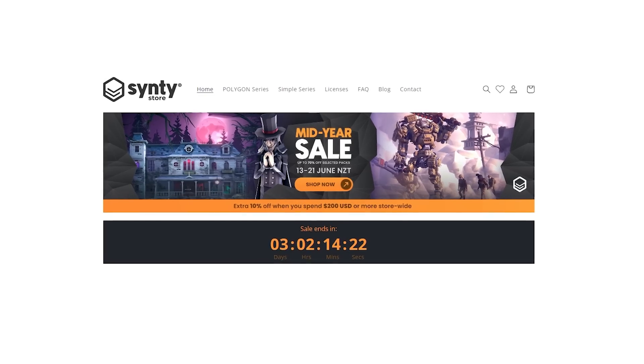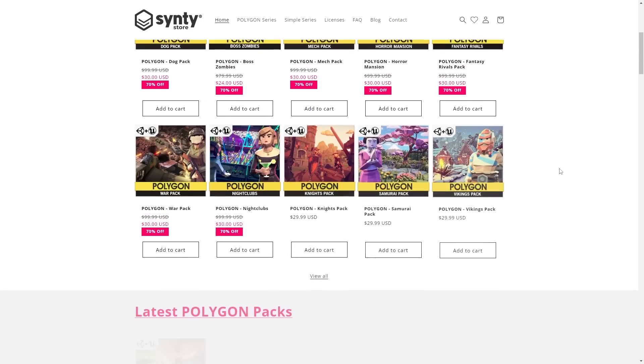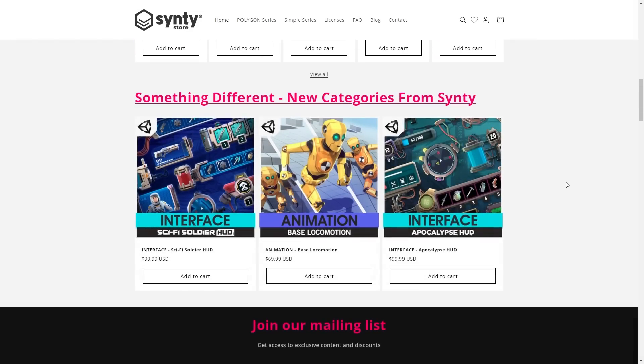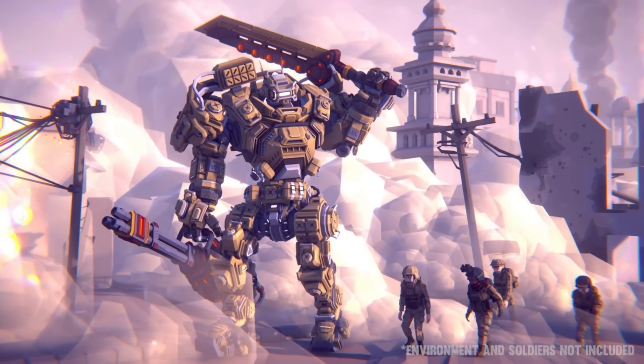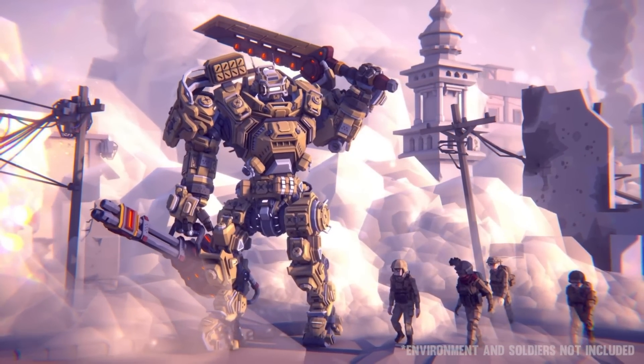The Synthi store is also having a sale right now. If you need any of their awesome low-poly assets, definitely check it out. All in their gorgeous low-poly style, up to 70% off.